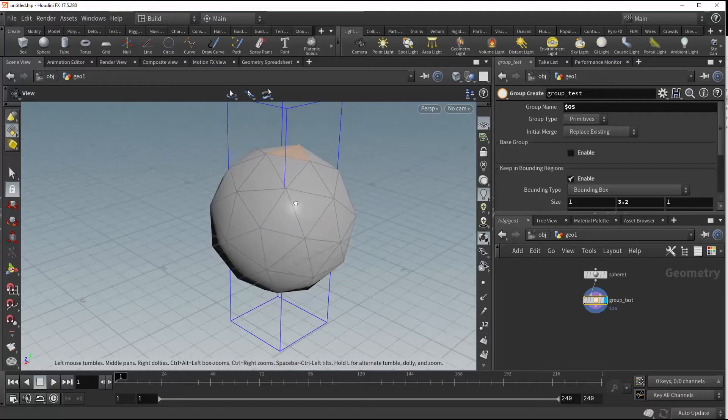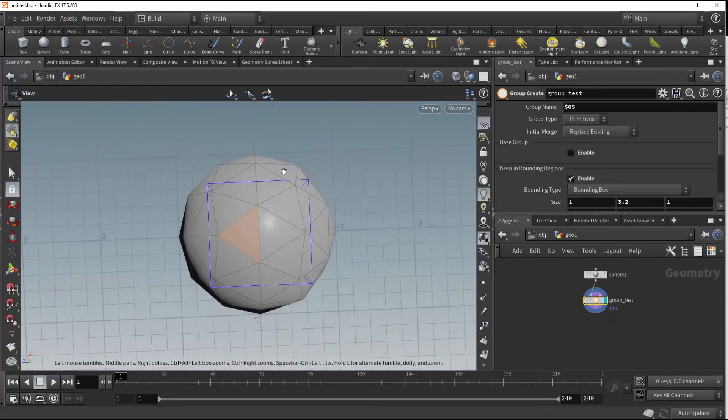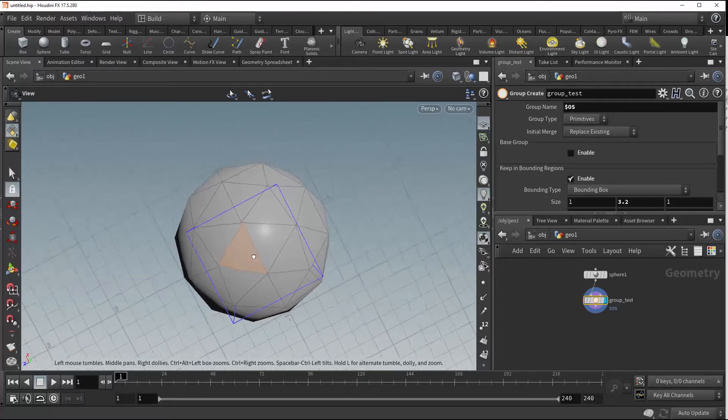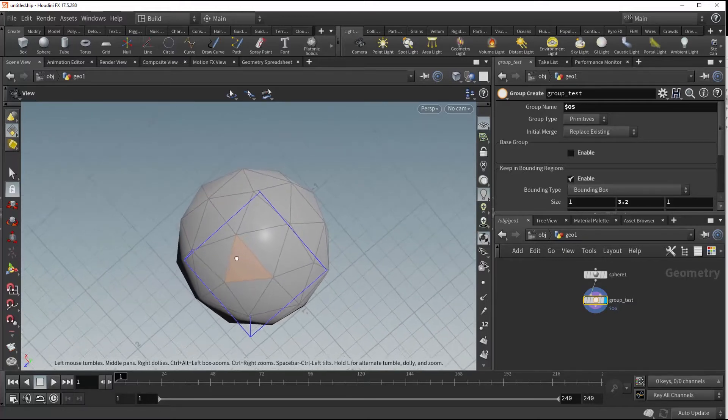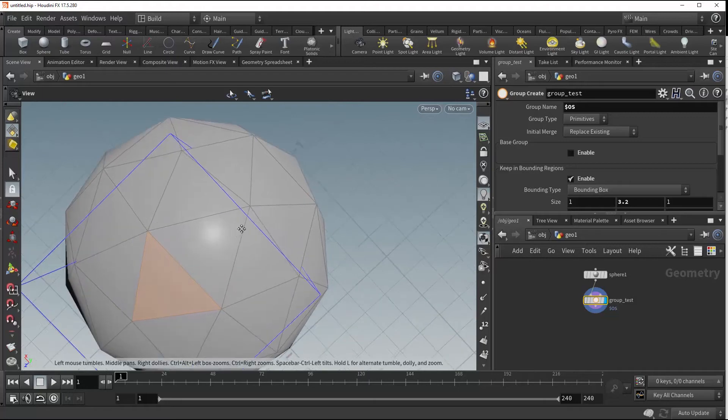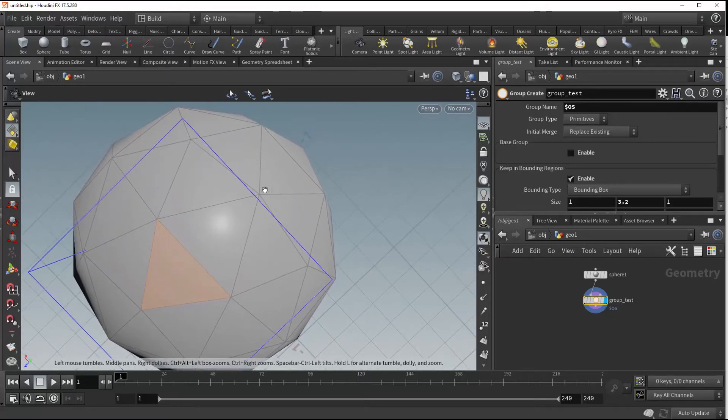Now what we're doing is we're grouping all of the primitives that are held within this box, but you may be wondering why it's not getting some of these other primitives. That's because they're just slightly outside of the box, as you can kind of see here at this angle.